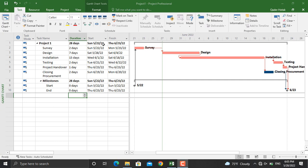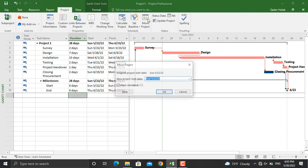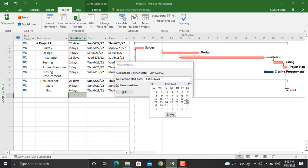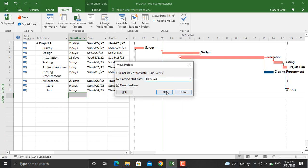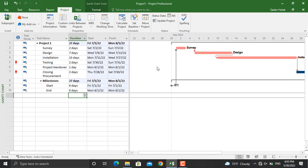To do that, you go to Project, Move Project, and from here you assign a new project start date. Let's select the date from here: 1st July 2022. Click OK and your whole project will move forward to 1st July.